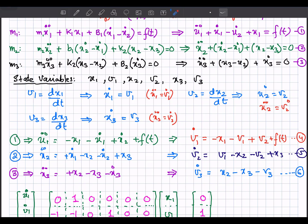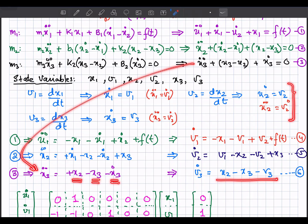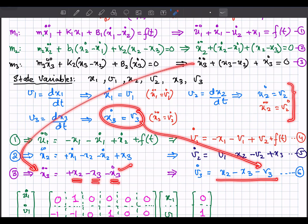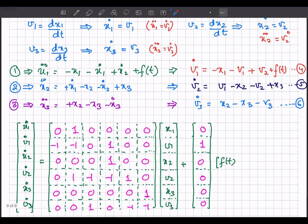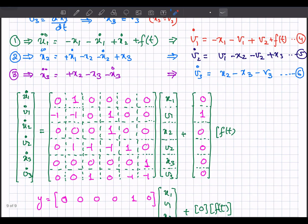For the third equation, x3_double_dot = x2 − x3 − x3_dot. Writing it in standard state space form using the state variable definitions, x3_dot = v3, so: v3_dot = x2 − x3 − v3. We have now written all equations in standard state space form.